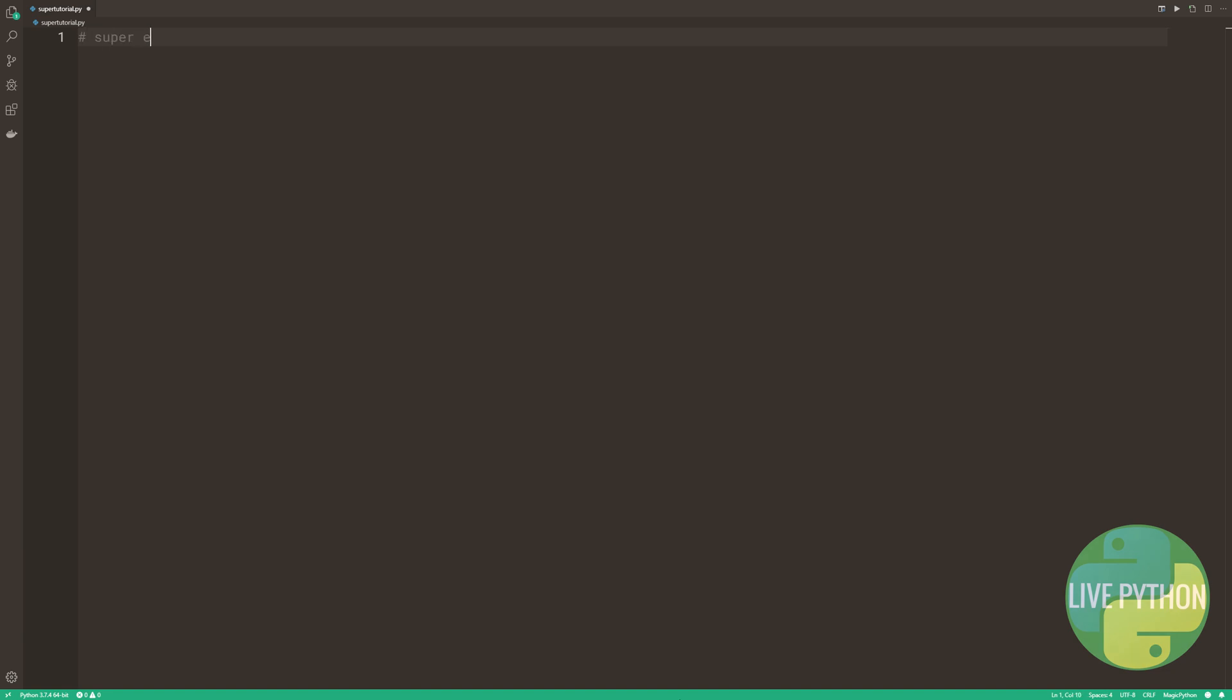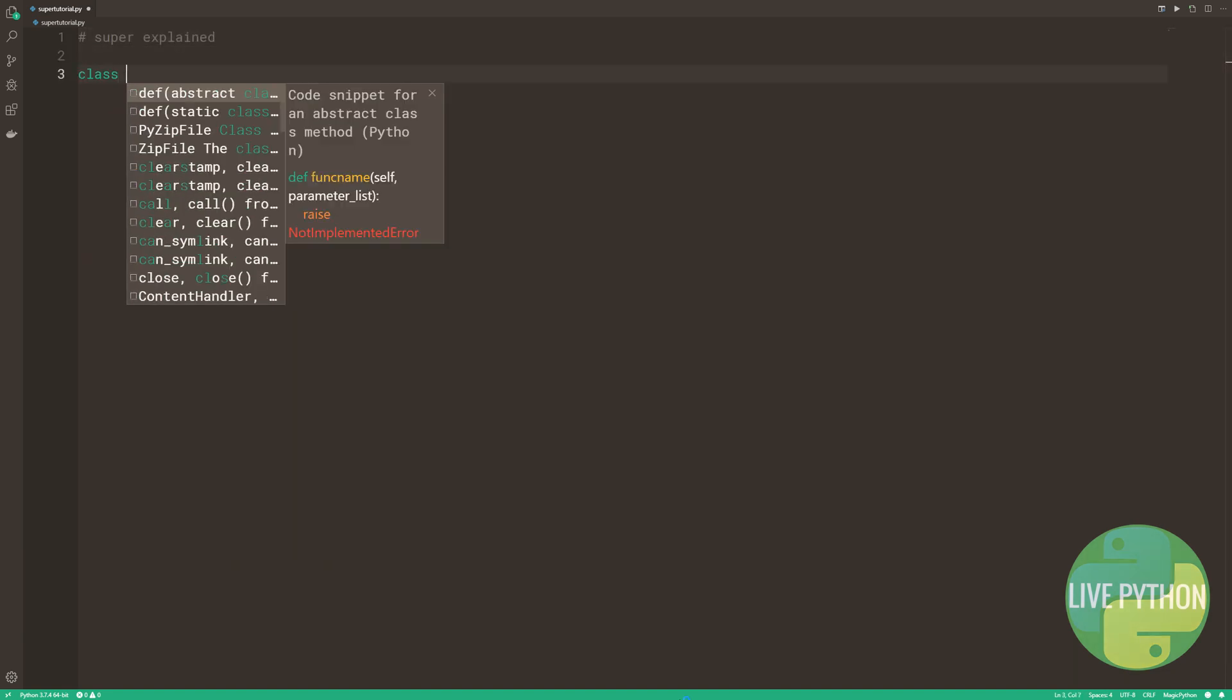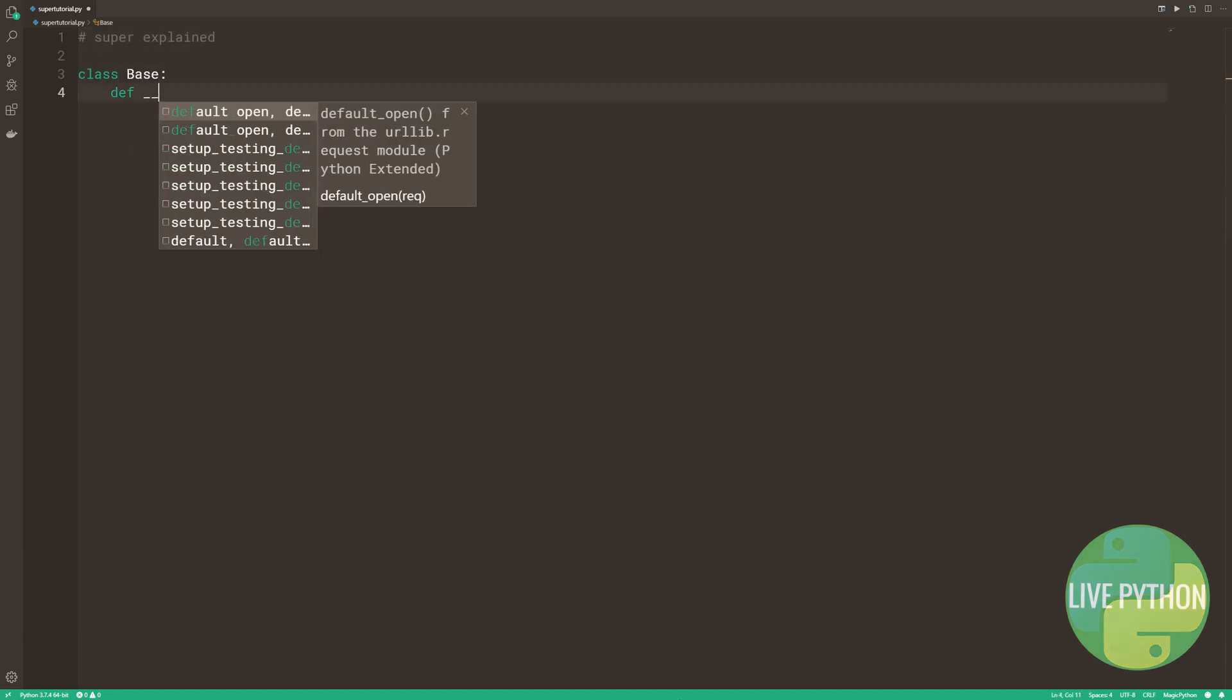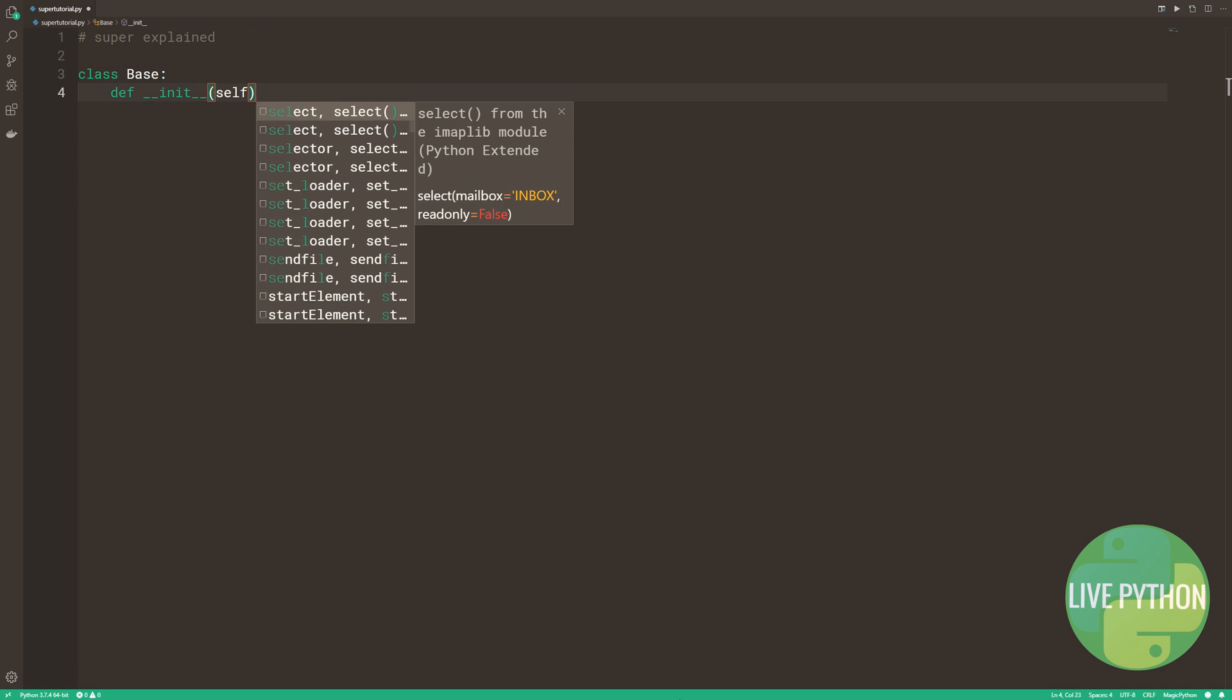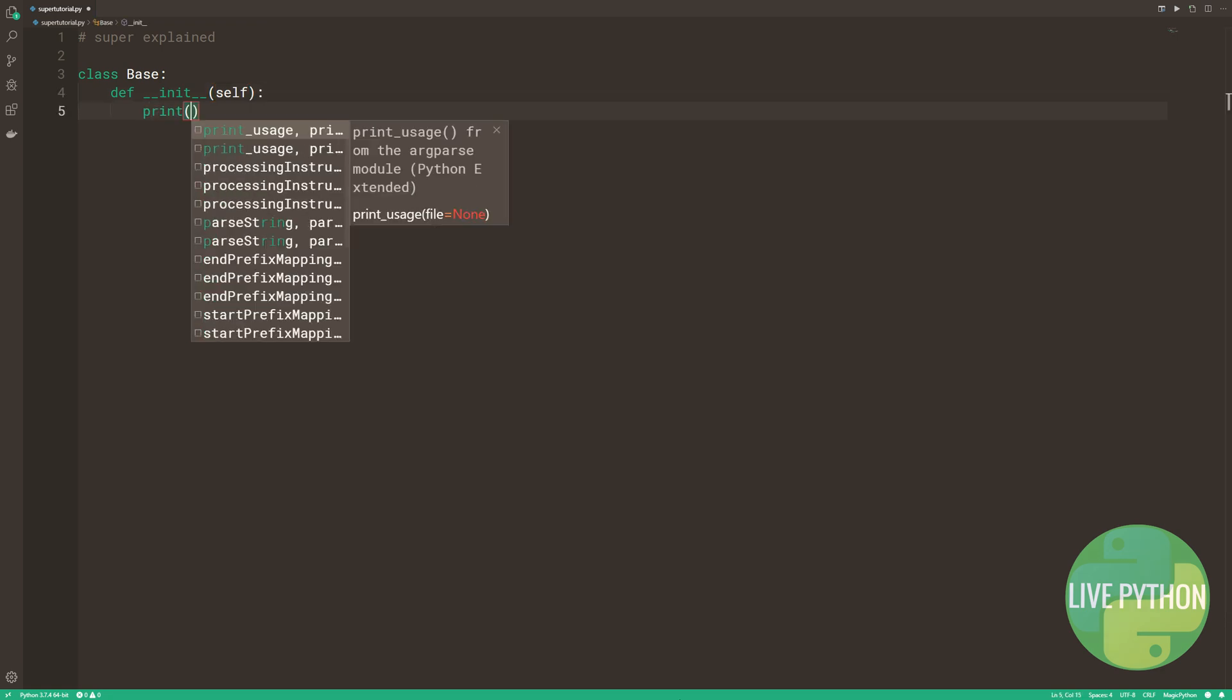In the next few minutes, I'm going to explain the Python keyword super. Let's jump straight to an example.